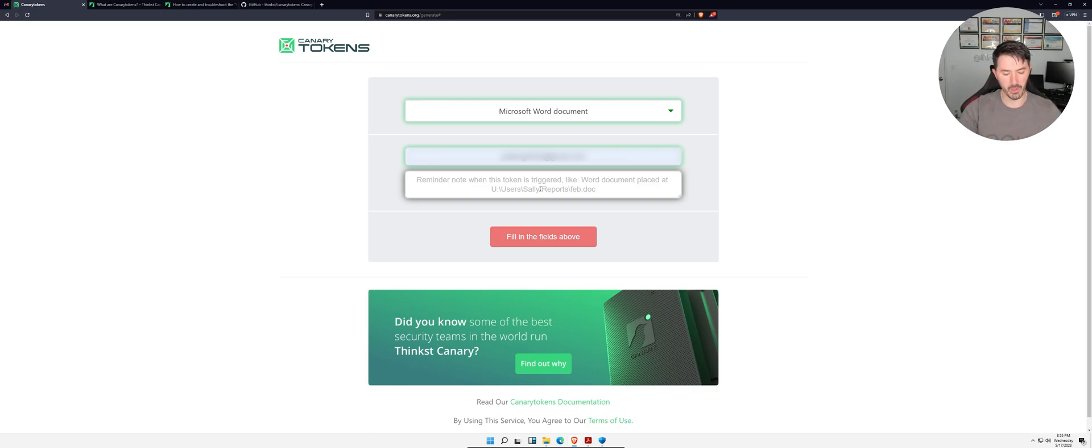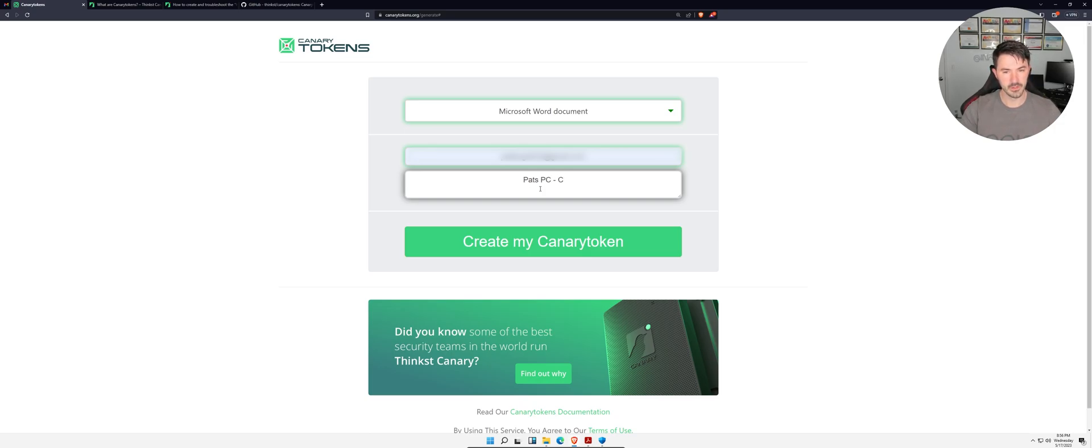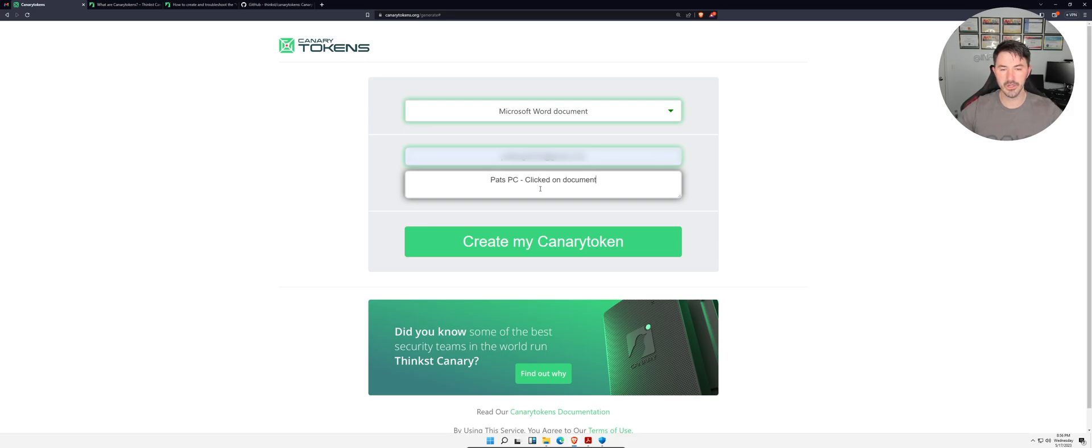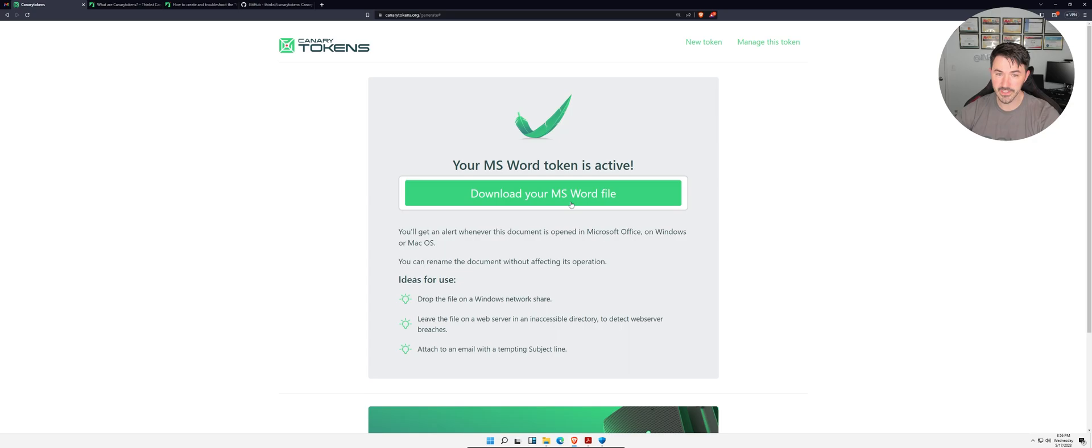I'm going to put Pat's PC. I'm going to put clicked on document. Now I'm going to go ahead and create this Canary Token. Once this Canary Token is created, now we can go ahead and download it.